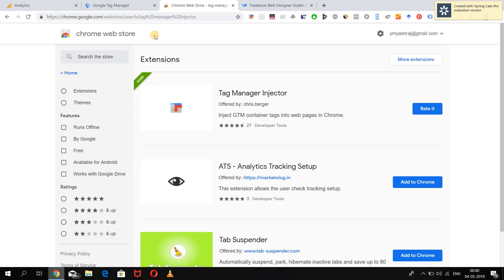What if the developer has some problem and hasn't published the code on the website yet? Do you want to keep waiting for the developer? If not, this is a very useful extension for you.